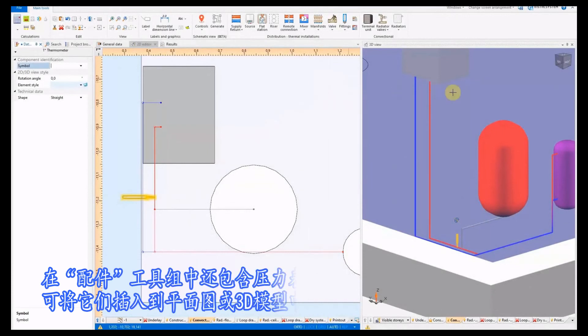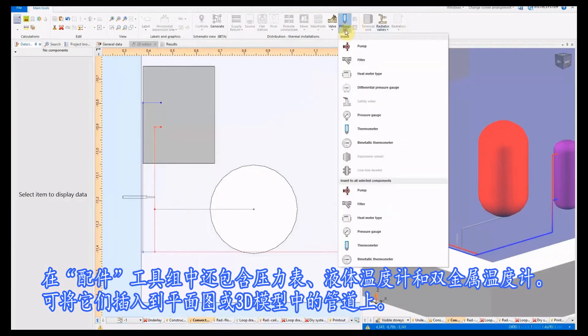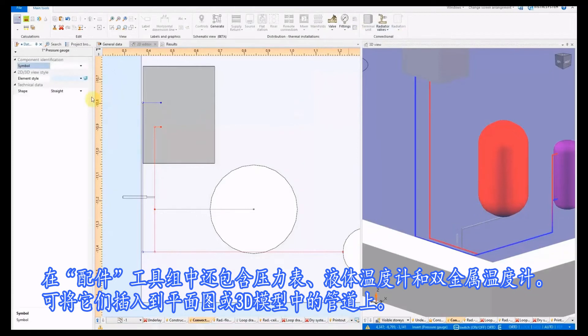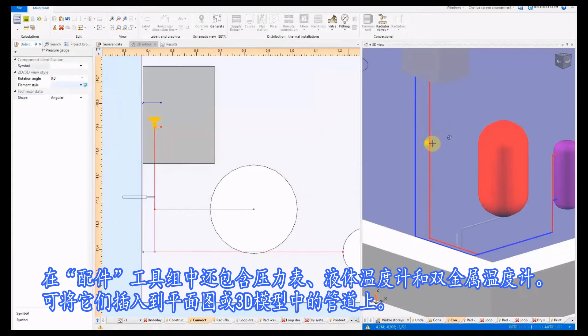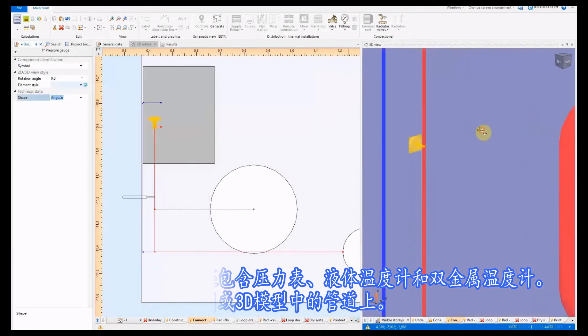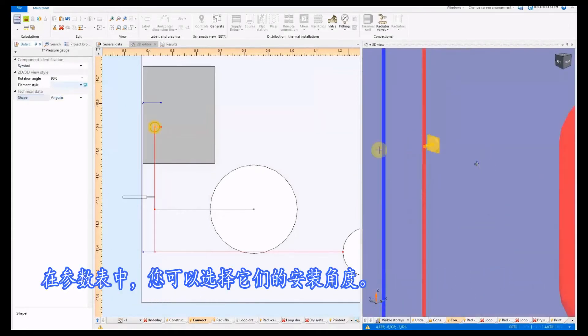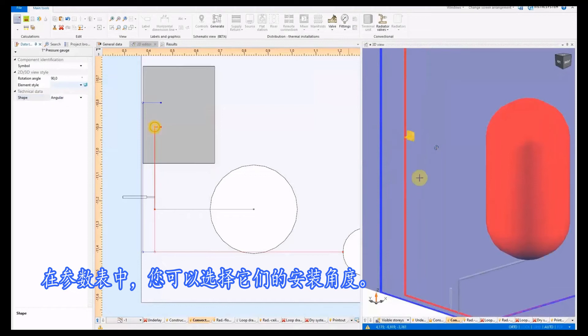The following elements are available in the fittings tool group: pressure gauge, liquid thermometer, and bimetallic thermometer. Elements are inserted into pipe runs on the plan view or in the 3D model. In the data table you can select a straight or angular figure.